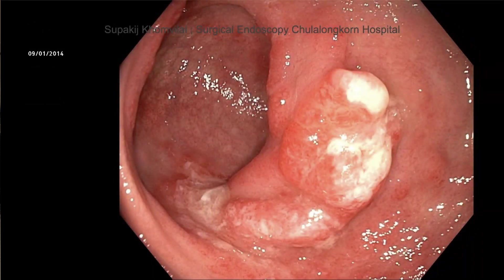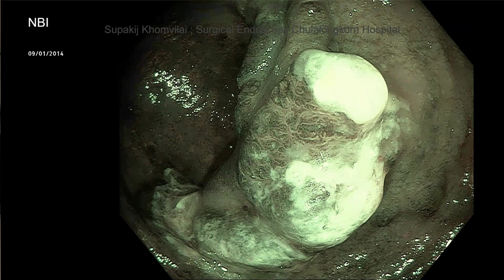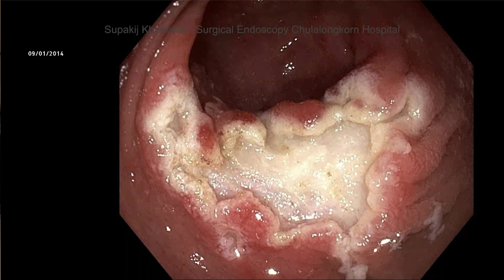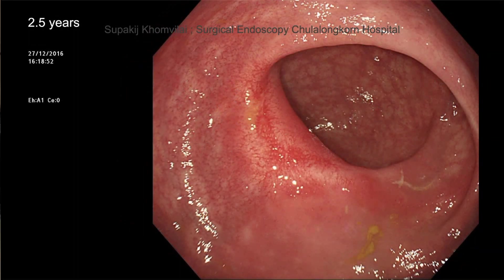This is another case — a polypoid lesion at the lower rectum. NBI diagnosis shows the vessel pattern is different; it looks like inflammation, like inflammatory polyps. After confirming the diagnosis of solitary rectal ulcer with this polypoid lesion, we performed polypectomy, and asked the patient to follow the protocol: stop digital evacuation, increase fiber diet, and take laxatives to help defecation. At six-month and two-year follow-up, everything was resolved — almost every lesion was gone and the mucosa was healed.